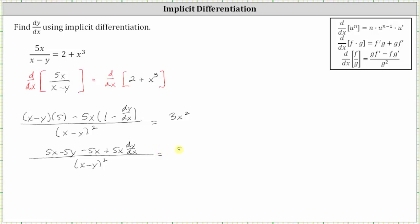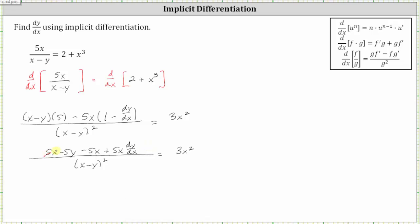On the right, we still have three x squared. Looking at the numerator, notice how we have five x minus five x, which is zero. Let's also clear the denominator from the left side by multiplying both sides of the equation by the square of x minus y.